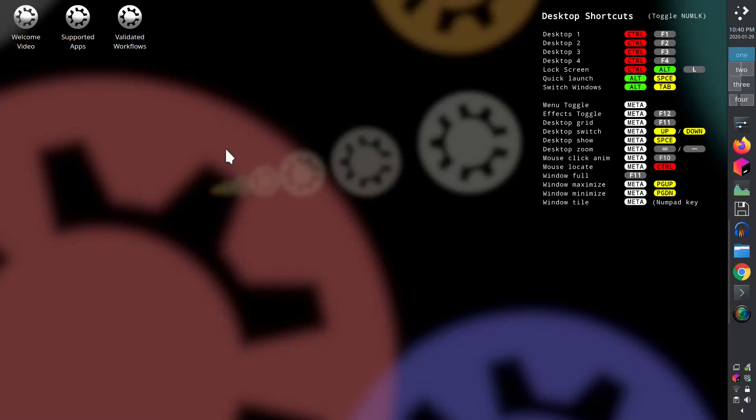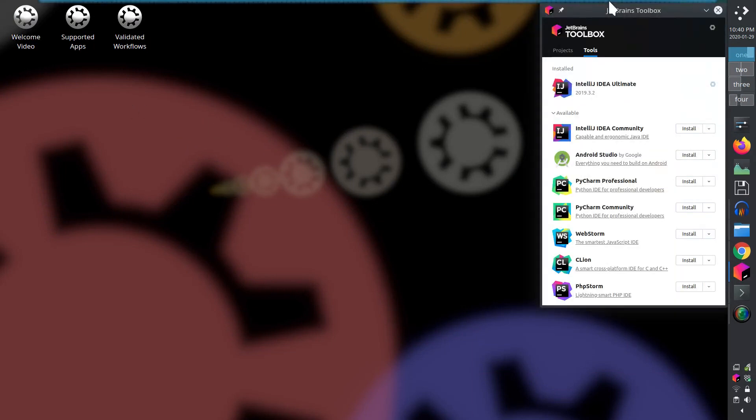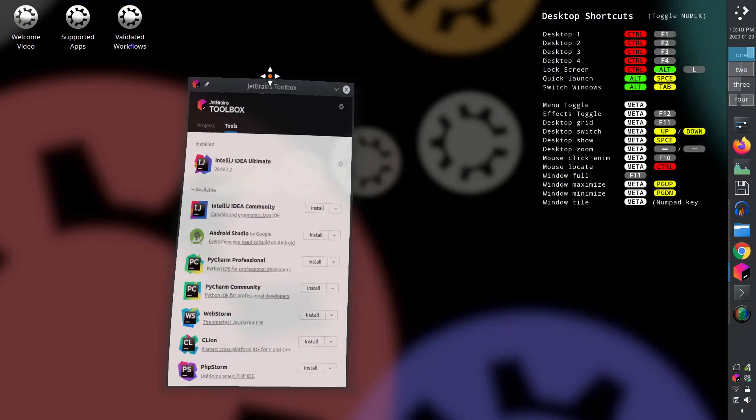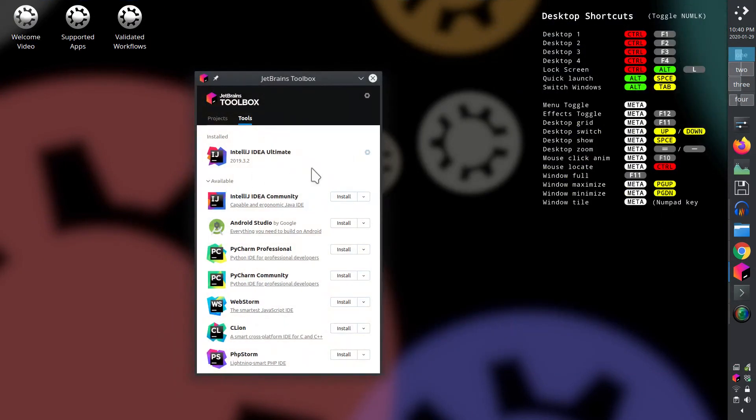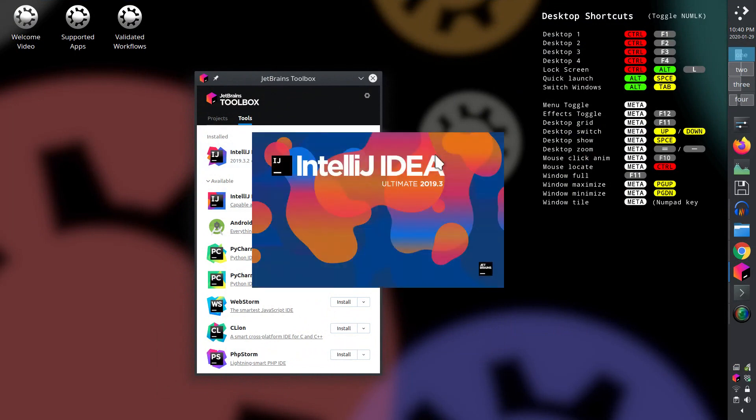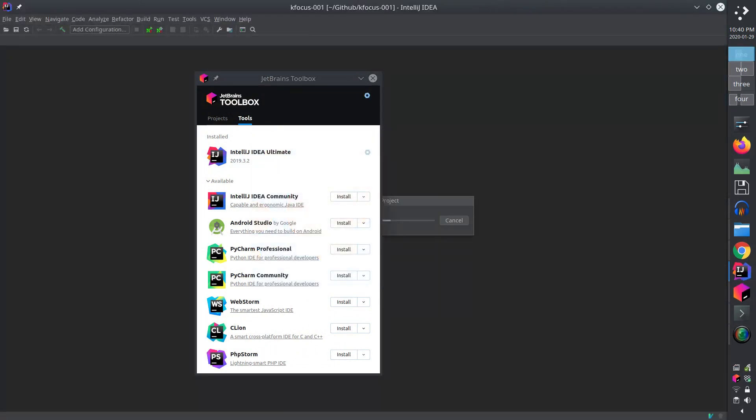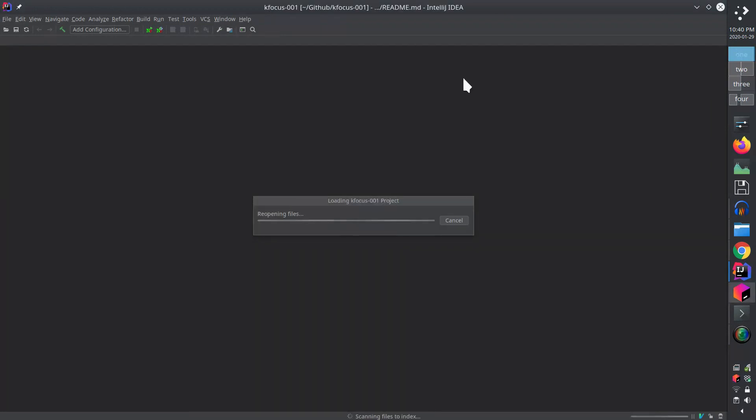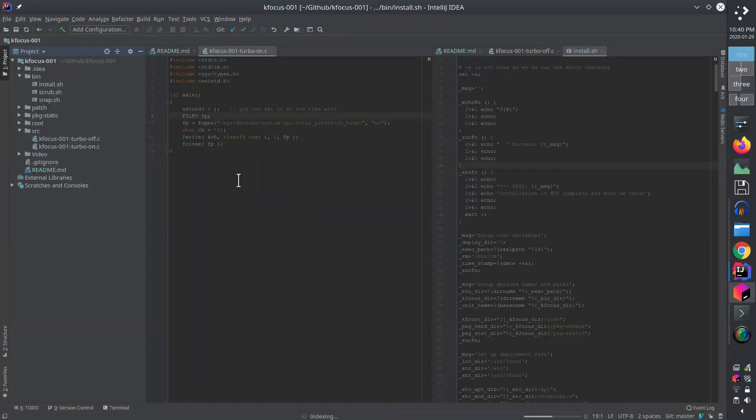Two, the JetBrains toolbox makes downloading, installing, and updating any number of IDEs immediate and simple. If you're not a JetBrains user, you might want to consider their products. We find their support for dozens of languages and databases hard to beat.